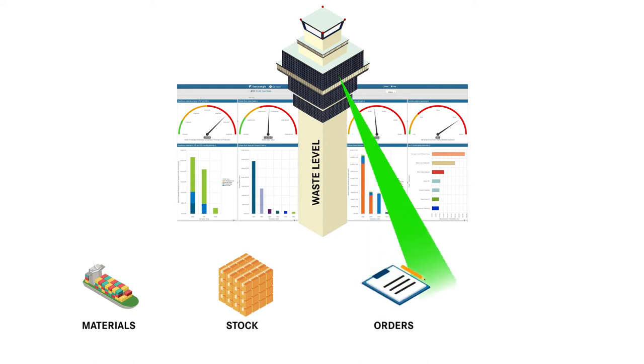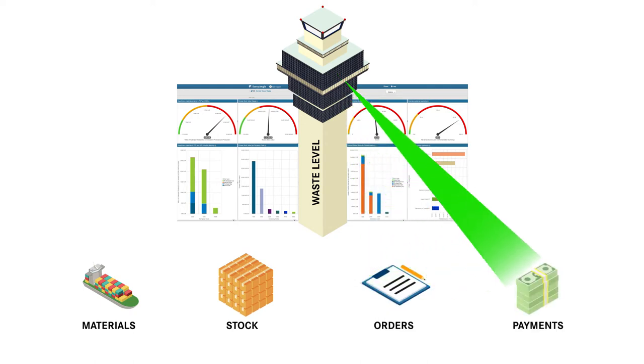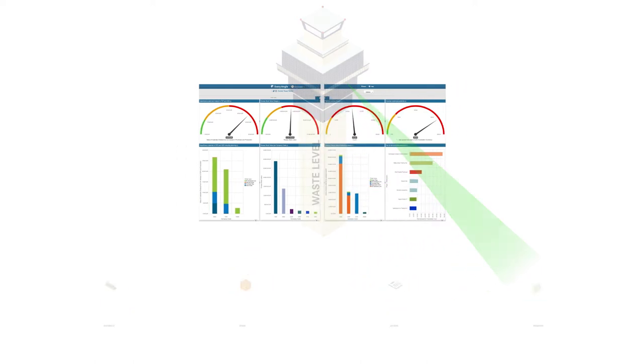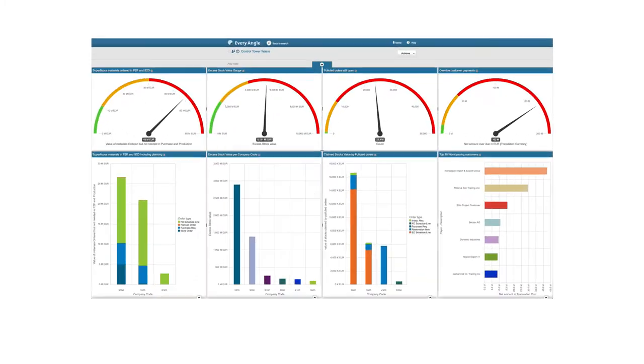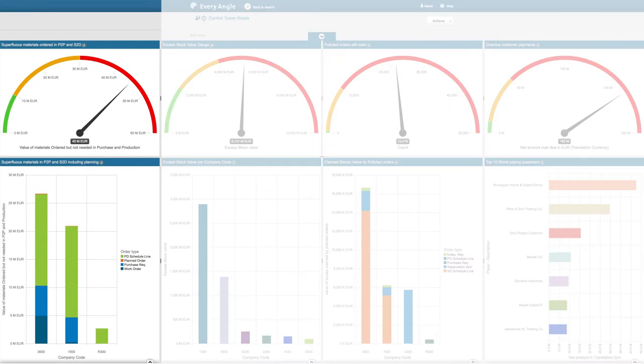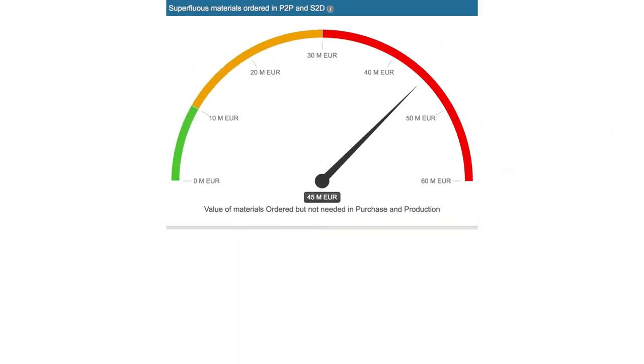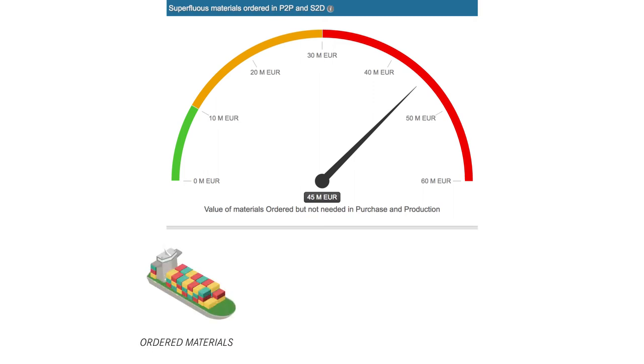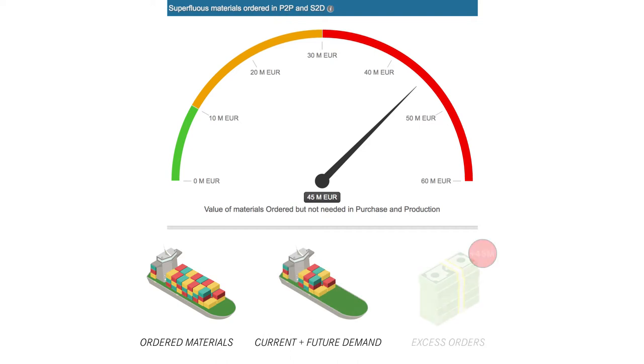Let's start on the left. This gauge highlights all redundant materials that are either about to be manufactured or purchased but which have no actual demand now or in the future. We can see that the total sum of money about to be spent on these unnecessary materials is 45 million euros, way above the limit of 10 million.